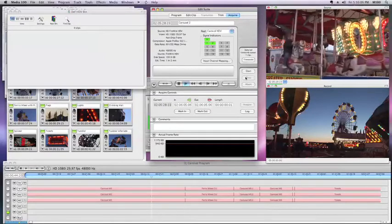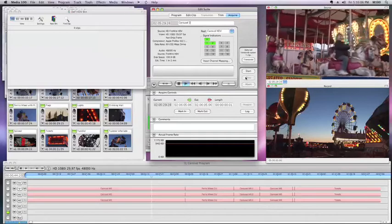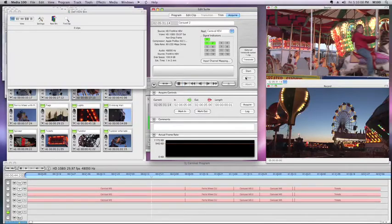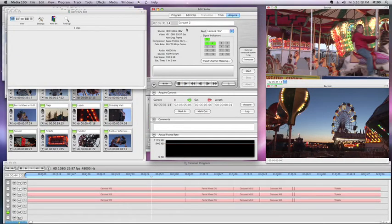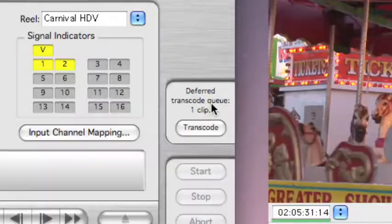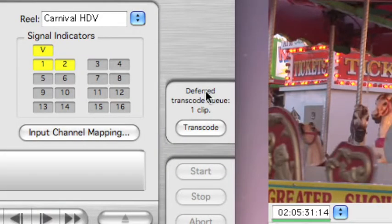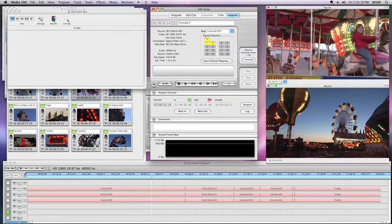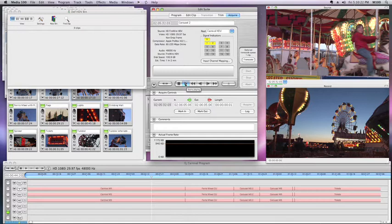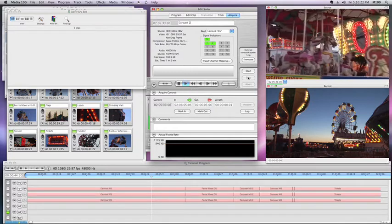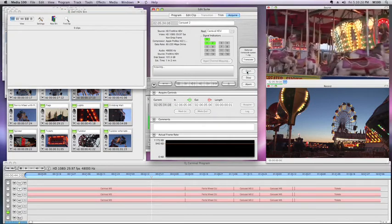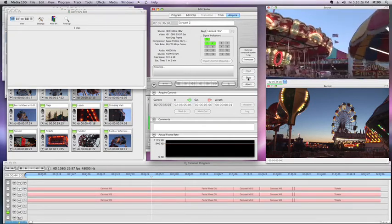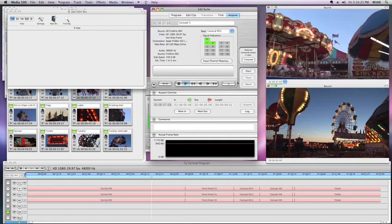And stop. So what has happened here is this little window went from zero clips to one clip. Deferred transcode Q. Now if I capture another clip, I'll do another one very quickly. A very short clip. And stop.